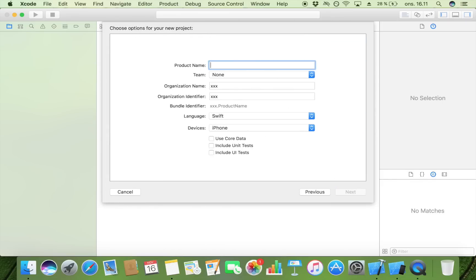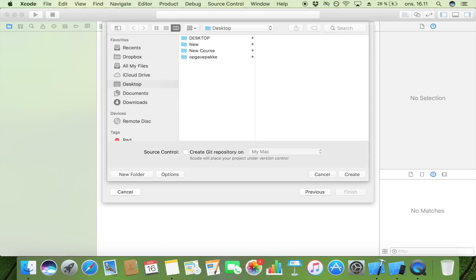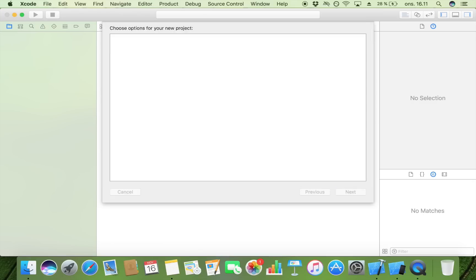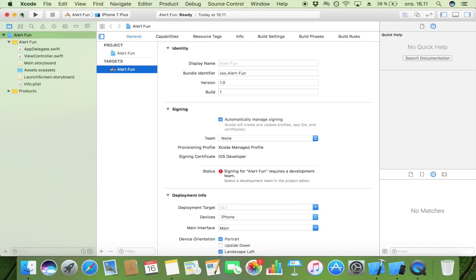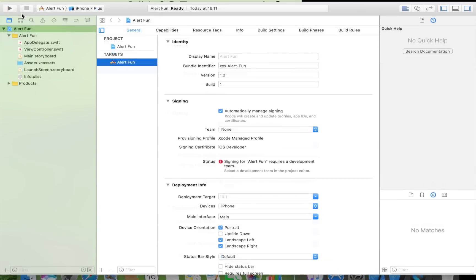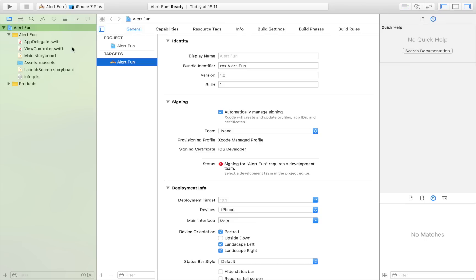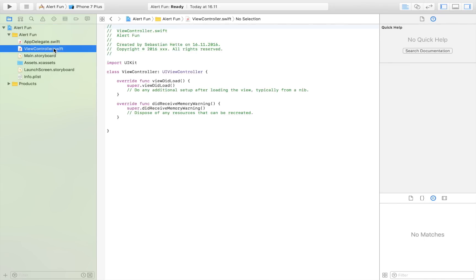Make it a single view application and I'm going to call it Alert Fun and save it on my desktop, put it in full screen. I'm just going to head over to the view controller because we won't have to do anything in our storyboard. Everything is going to happen programmatically.